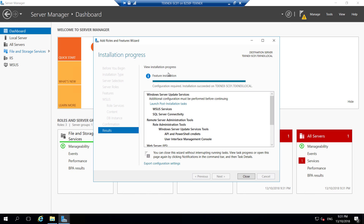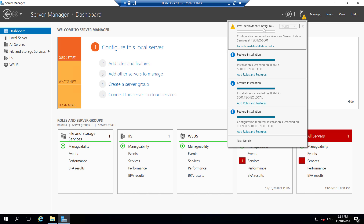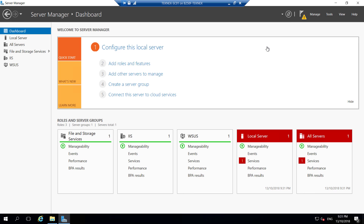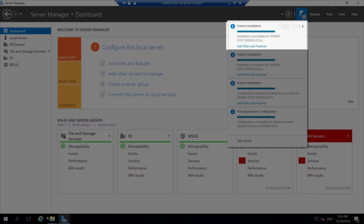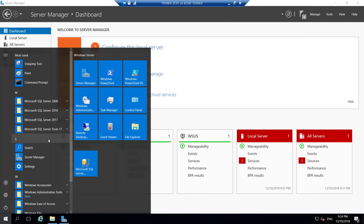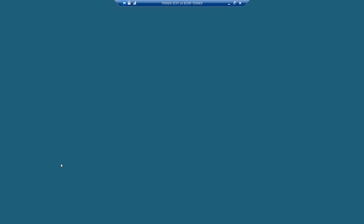WSUS Server is installed. Click Close. You will see a yellow triangle notification — click on it and select Post Deployment. Under Windows Server Update Services, click Launch Post Installation Tasks. We are going to configure it partially and leave the rest for SCCM. Give it some time. Once it shows 'Installation Succeeded', click the Windows logo, go to Administrative Tools, and open Windows Server Update Services.